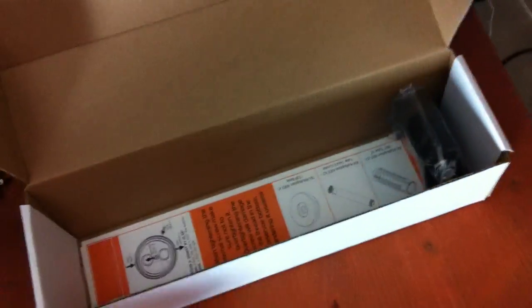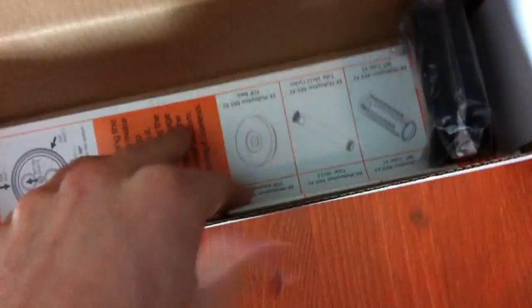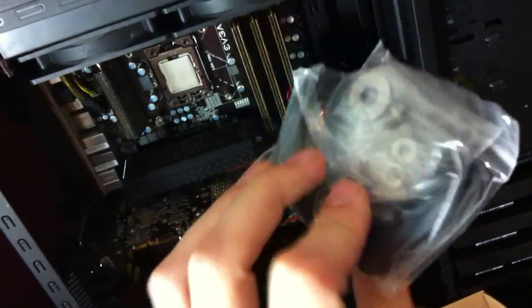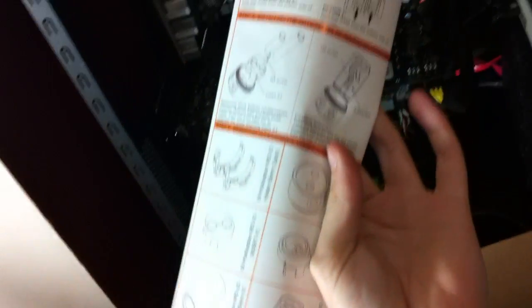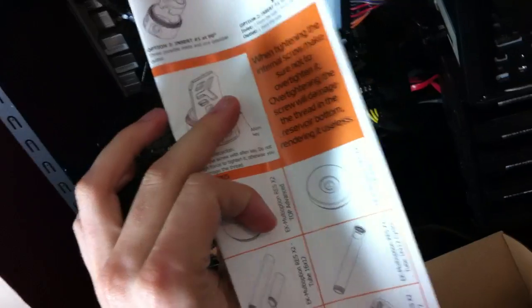Right at the top we have it in bubble wrap, very nicely wrapped. Underneath that we have the instruction manual and the mounting brackets. Nice solid plastic brackets, they are not going to break when you're putting them on. Nothing else underneath the instruction manual, and it's pretty obvious really how to install this. You shouldn't really need it.